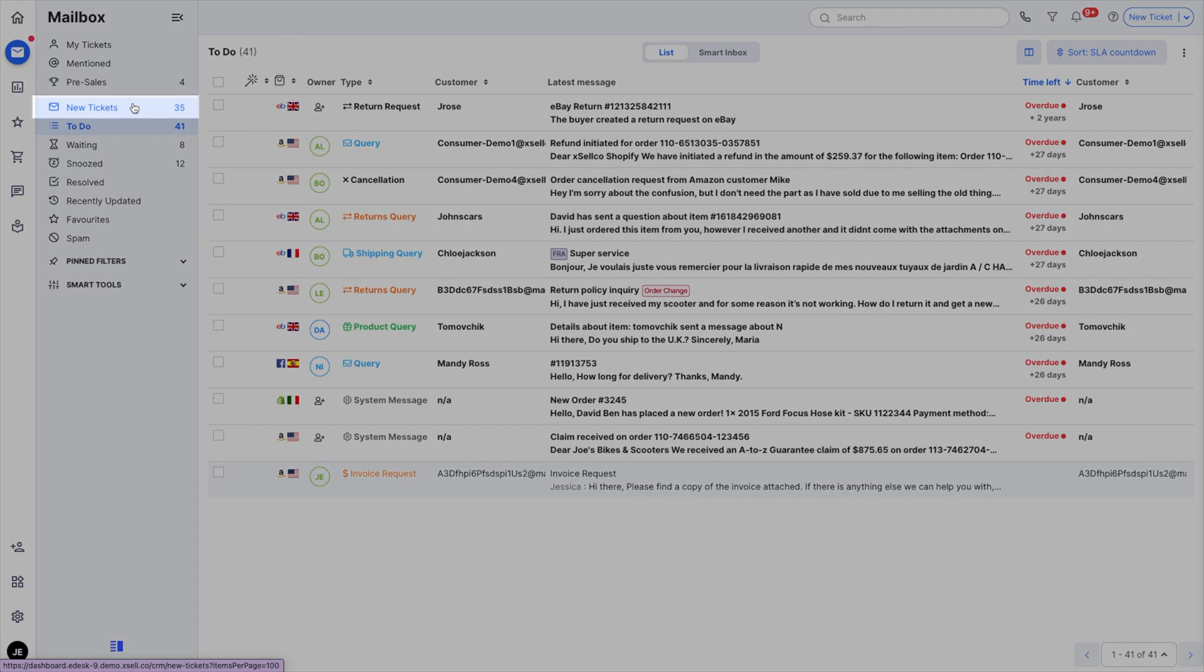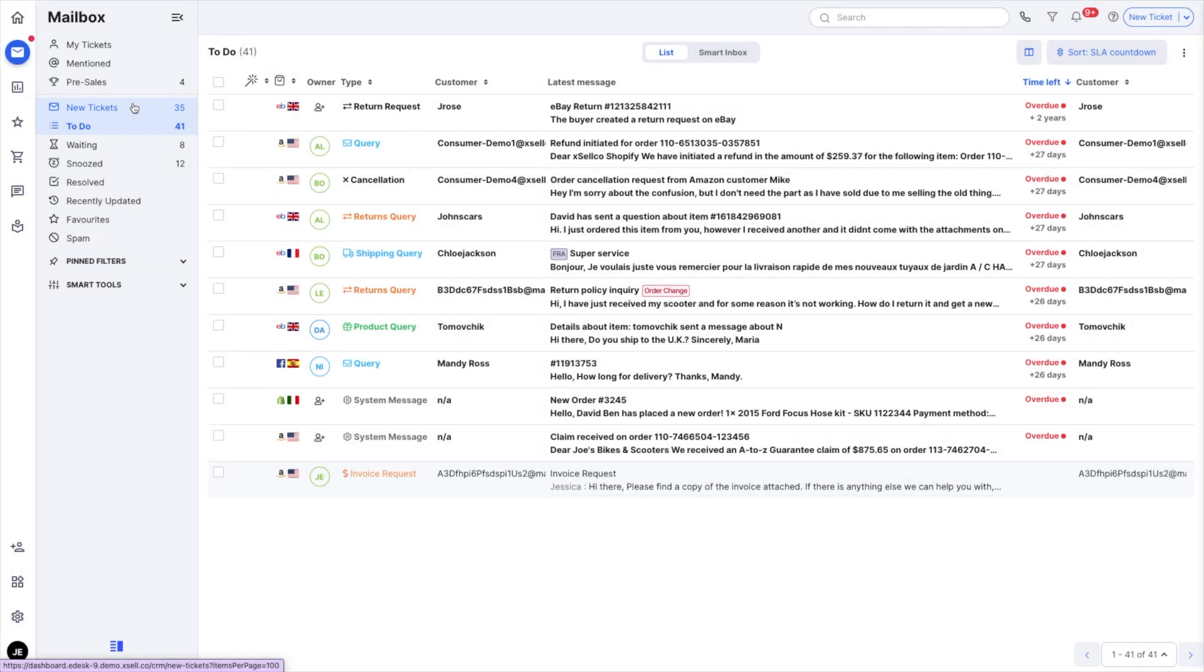New tickets are fresh into your mailbox and have never been responded to. New tickets also show in the to-do section.